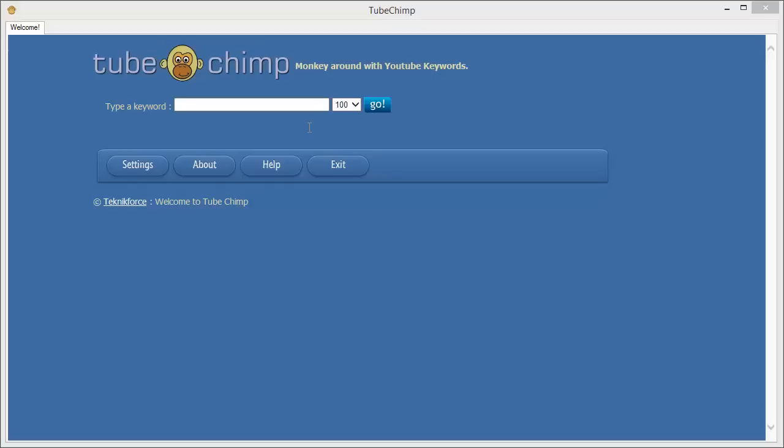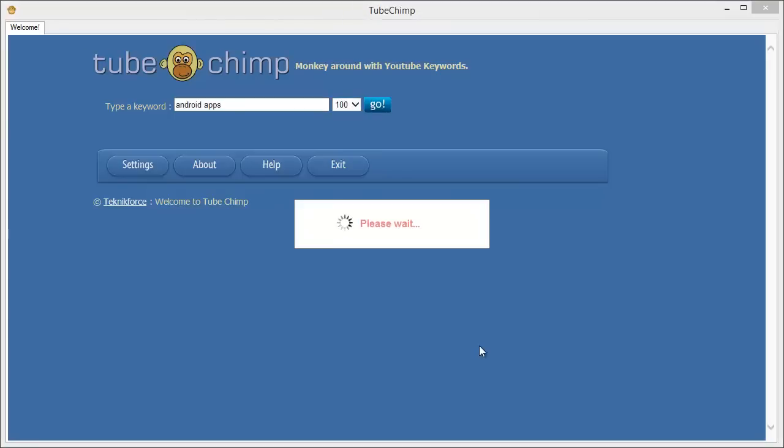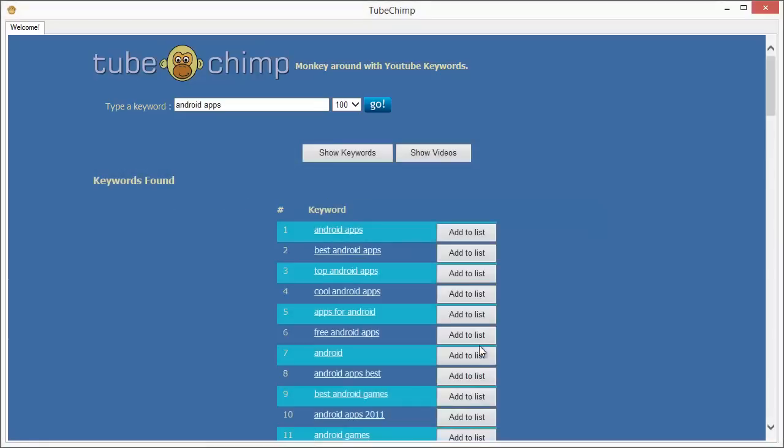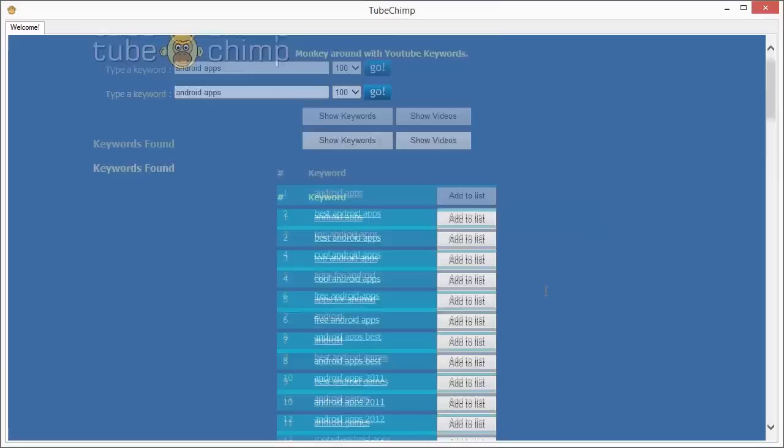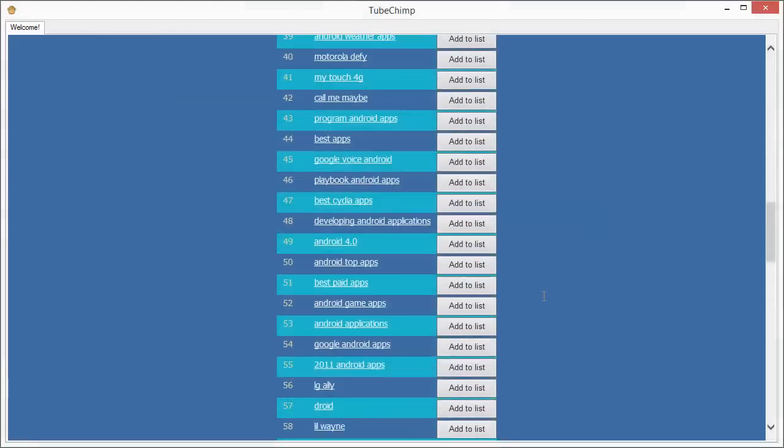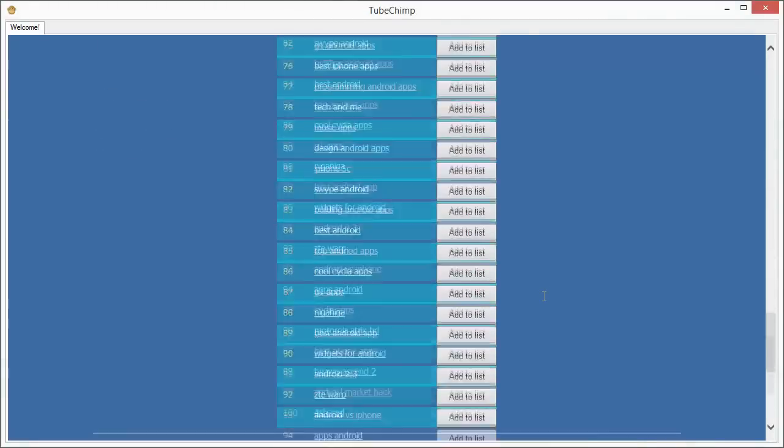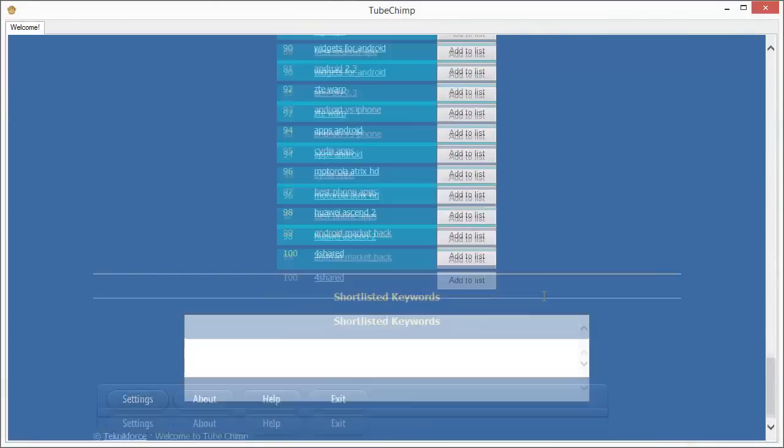So let's get started by filling in a keyword. Let's go for Android apps and click on go. So the first thing TubeChimp does is give you a list of keywords which are similar to the keyword that you fed in. So here's a list of the keywords that you can actually target.